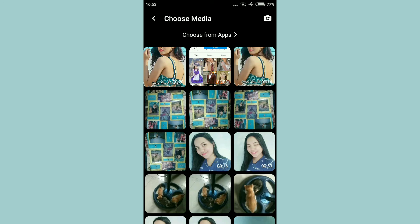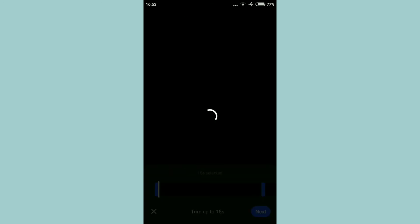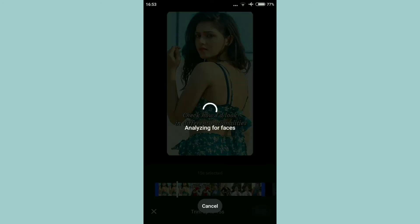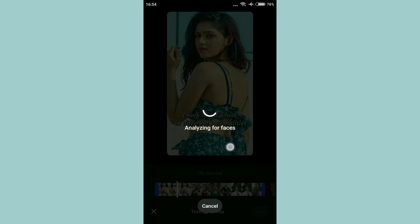Guys, ito yung makikita natin yung downloaded na video. So, ito yung itatap natin. Tapos, next. It takes a while, so be patient. Ito yung makikita natin.